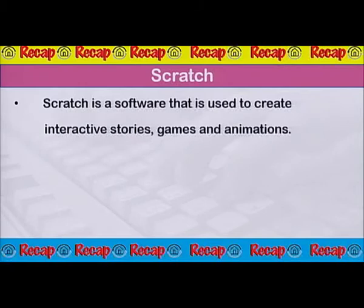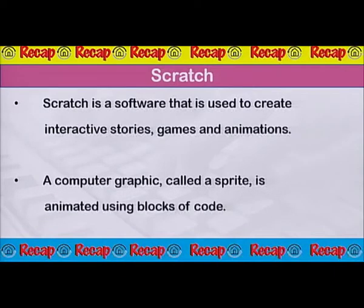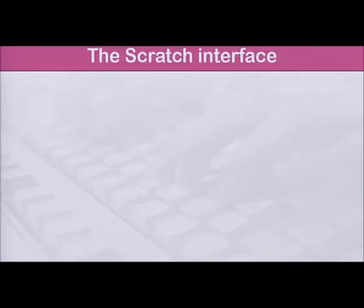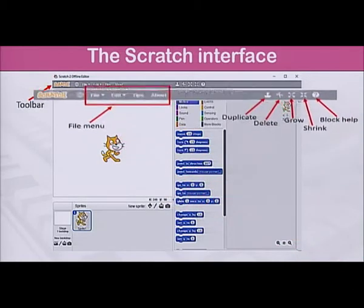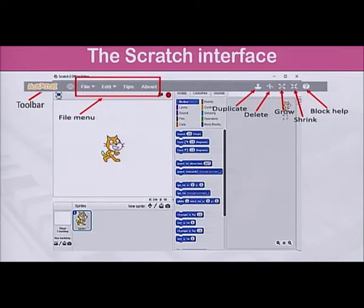Dear students, this is the end of our quick test. It is now time for a recap of today's lesson. Scratch is a software that is used to create interactive stories, games, and animations. A computer graphic called a sprite is animated using blocks of code. The Scratch interface has a toolbar at the top consisting of a file menu and cursor tools to duplicate, delete, grow, and shrink the sprite. It also has a block help icon which, when dragged to a block, gives information about the use of the block.